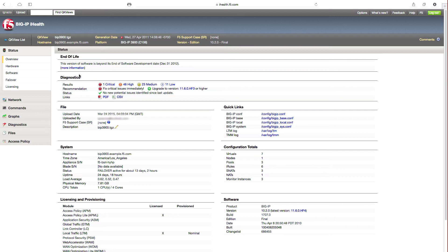What you are seeing is the Big IP iHealth status overview page. Immediately, you can see that this device has been neglected and accordingly, there are a few key alerts.